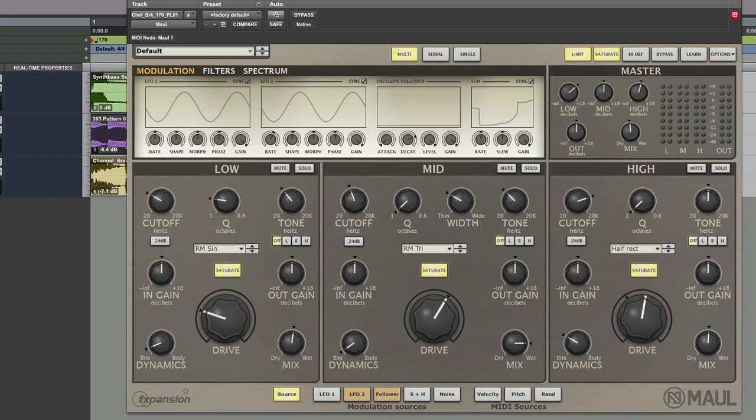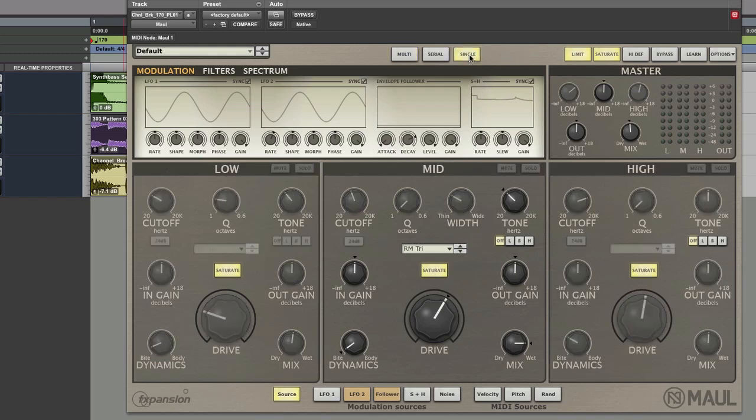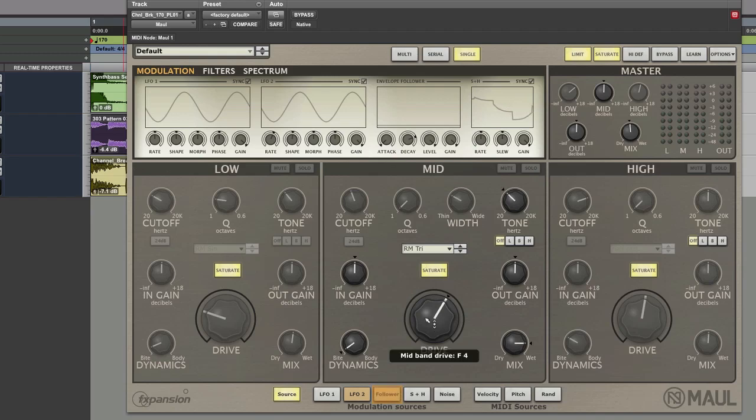How it works basically is you have either multiband or you have serial or you have single band distortion going on. What we mean by that is single band normally is that you'd have a single band and the distortion is applied to the whole band and in this case the midsection becomes that band.